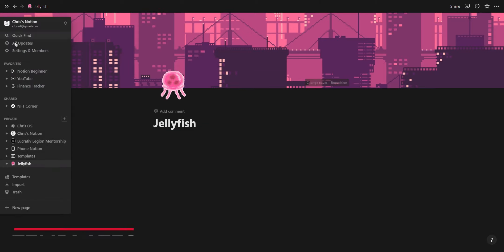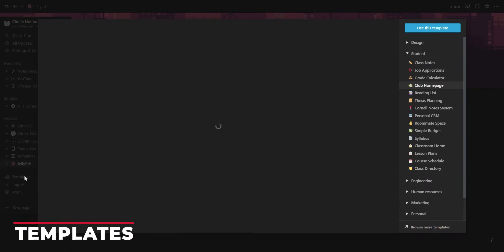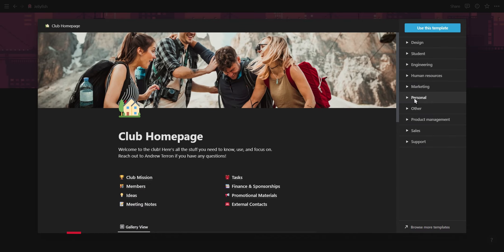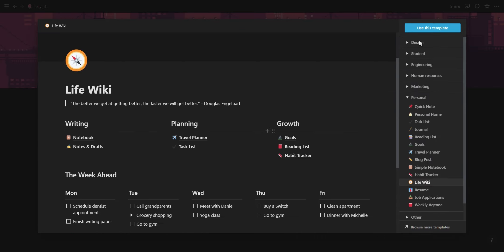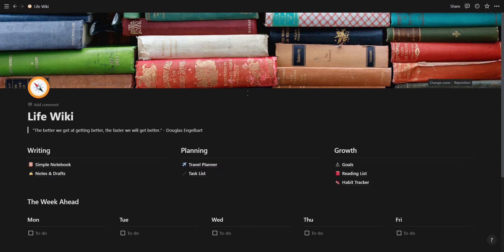Instead of starting from a blank canvas you can make use of Notion templates. Templates is a way to understand everything you can do in Notion and to give you ideas on ways to improve your Notion workspace.